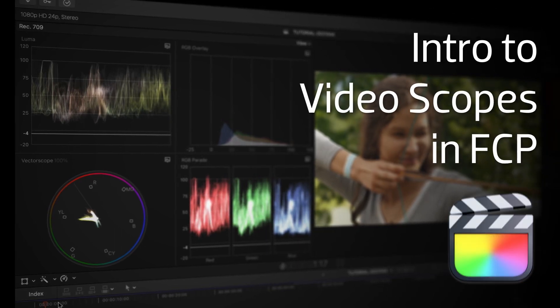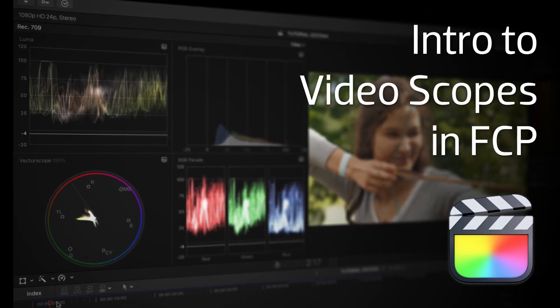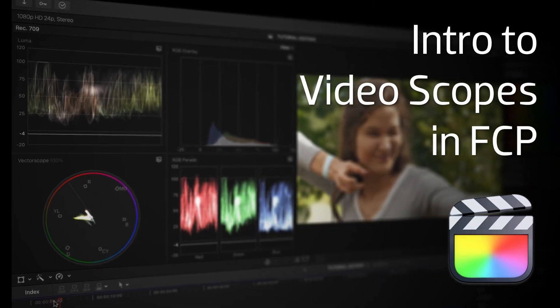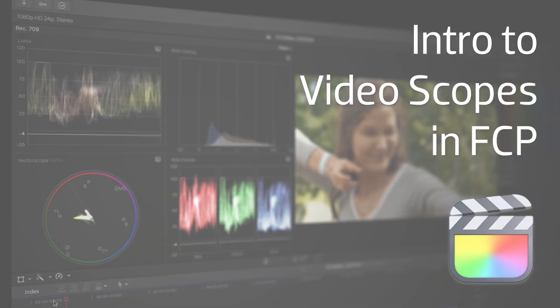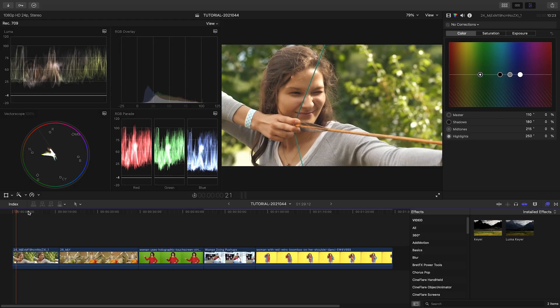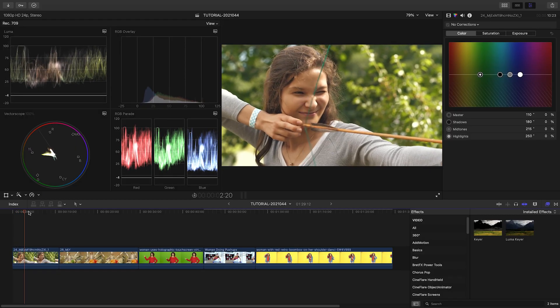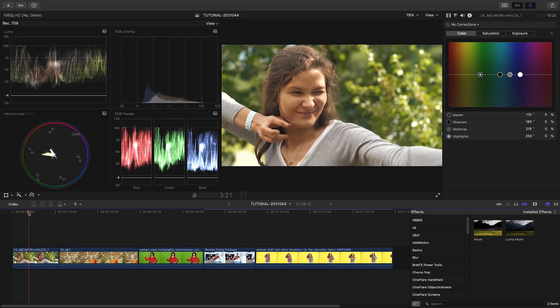In this video, I'd like to talk about the scopes in Final Cut Pro. The scopes are there to give you an accurate representation of what's going on in your picture.